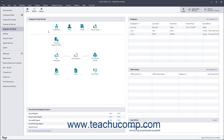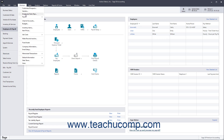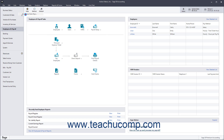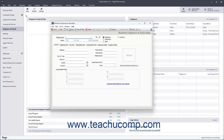Now you will learn how to create the individual employee records. To add an employee in Sage 50 Accounting, select Maintain Employees Sales Reps from the menu bar to open the Maintain Employees and Sales Reps window. You use this window to add new employees and edit employee information. If needed, to add a new employee, click the New button in the Windows toolbar.